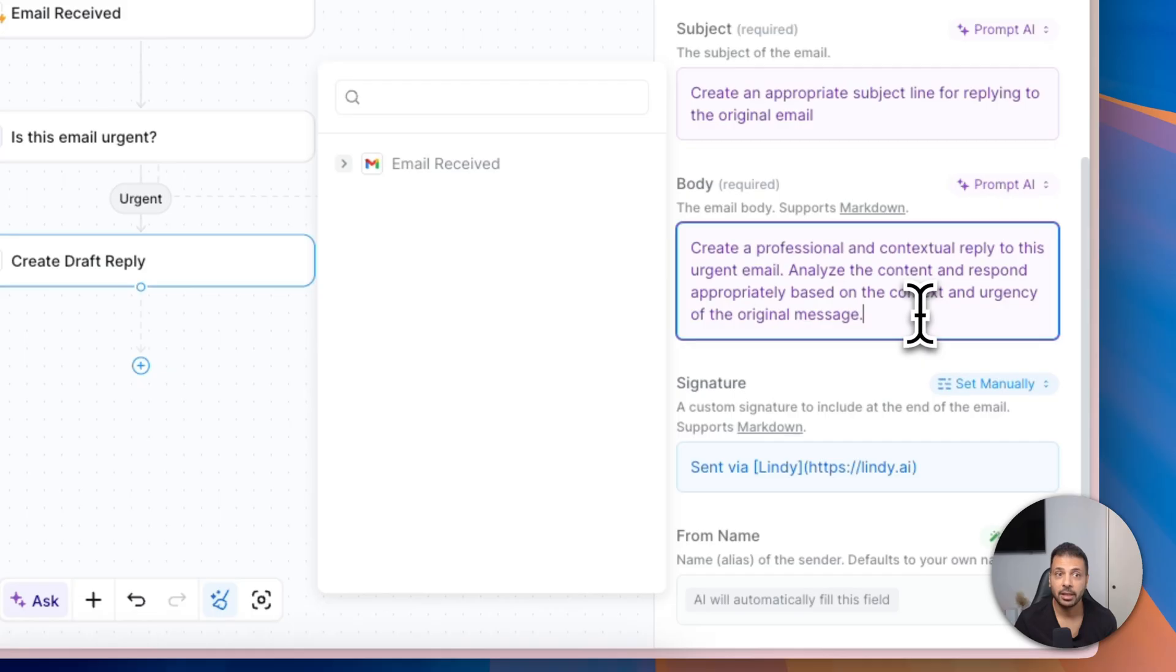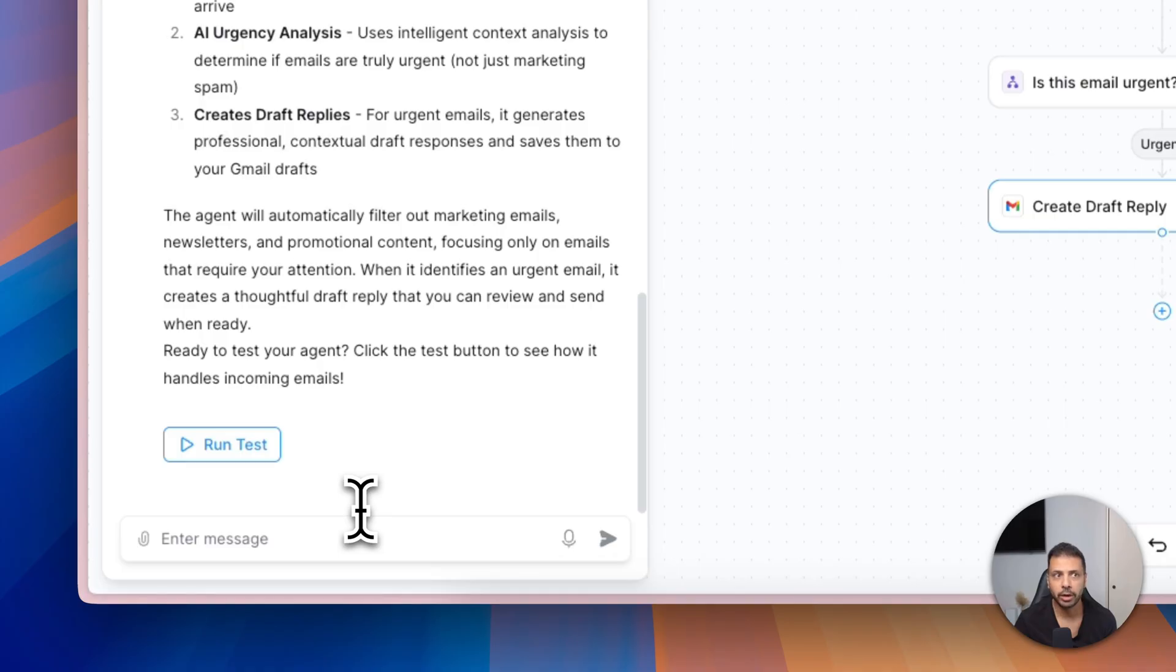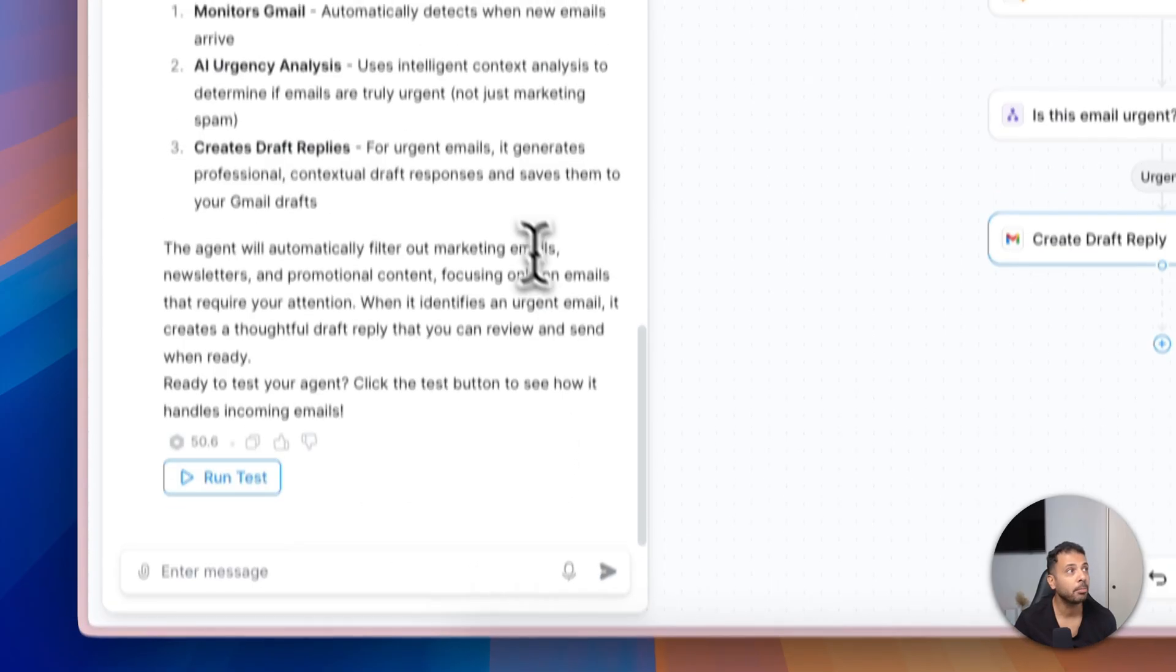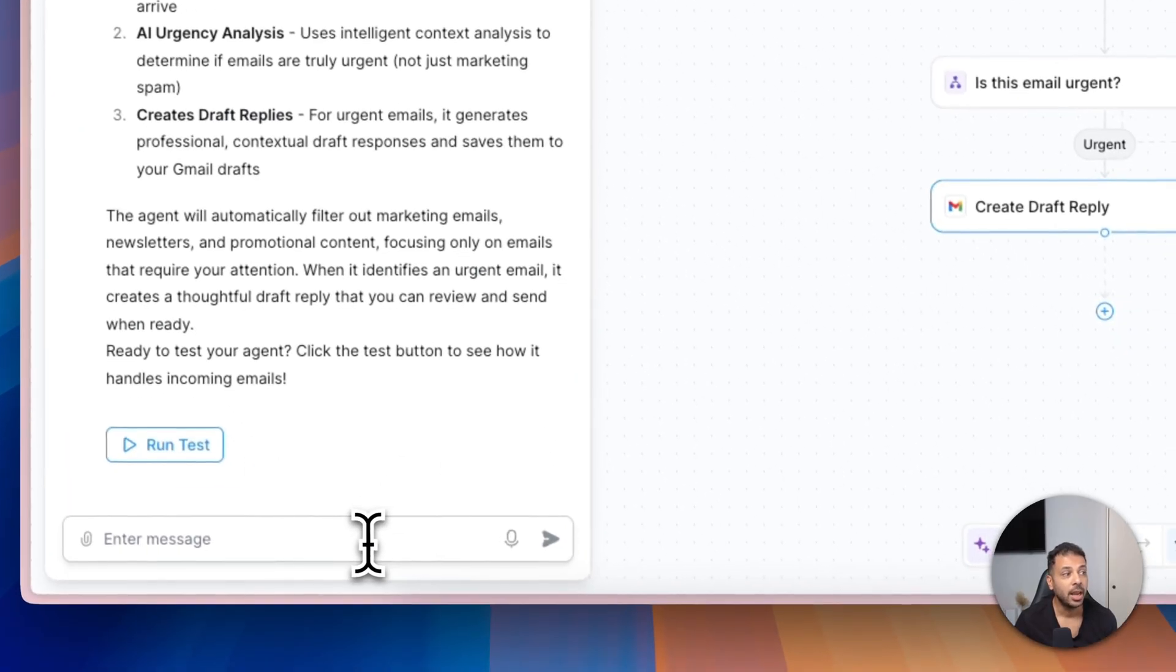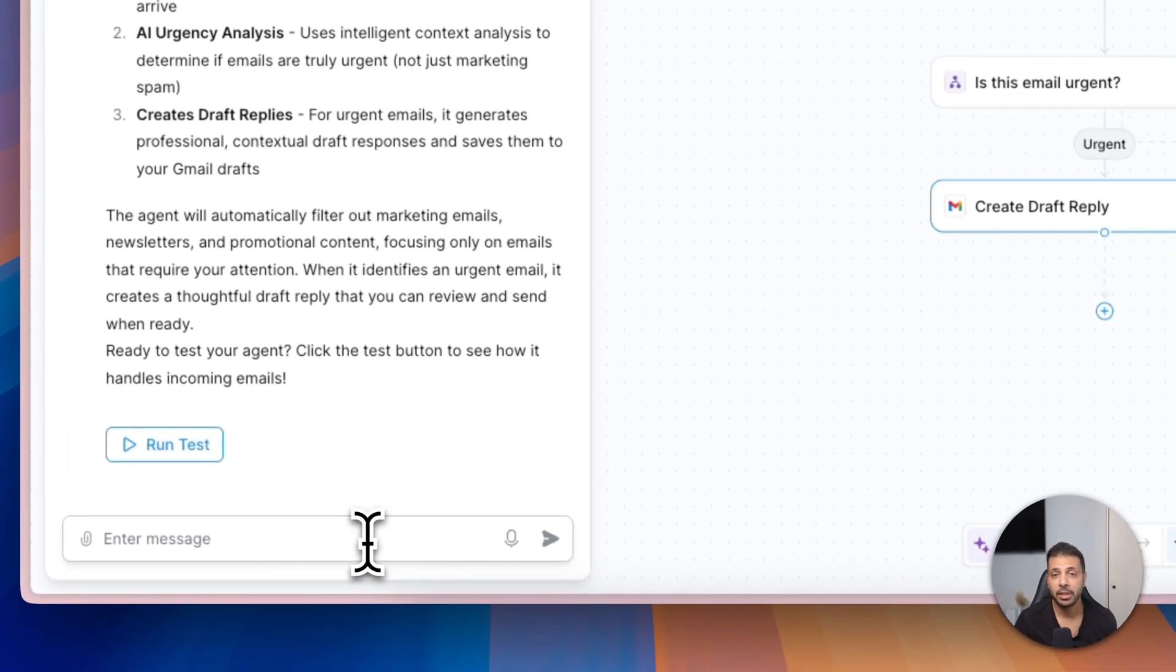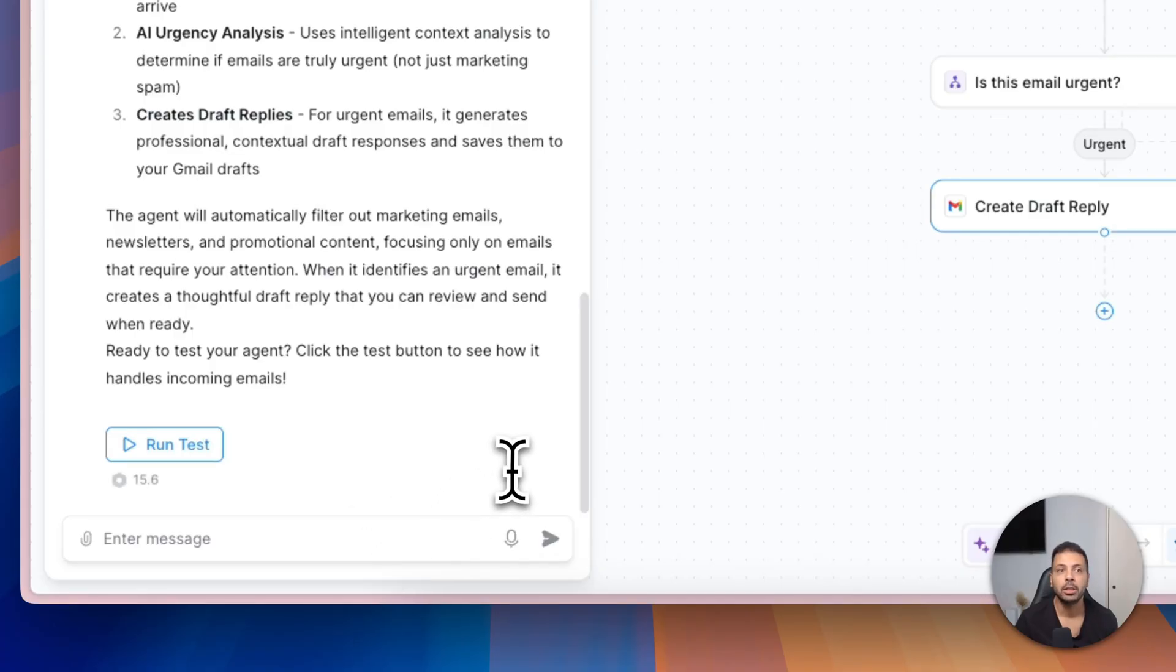Or even if you have some issue with your agent, you can get back here with the agent builder chat and tell the agent builder that I'm facing XYZ problems and how to fix them, and it will guide you really in a very efficient way how to fix that problem. And that's it, our agent is now ready.